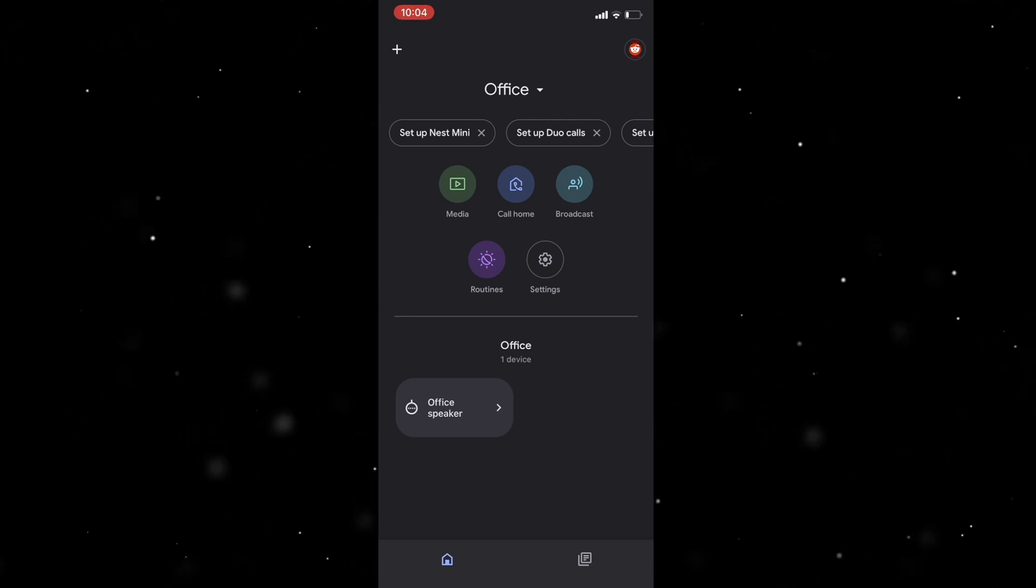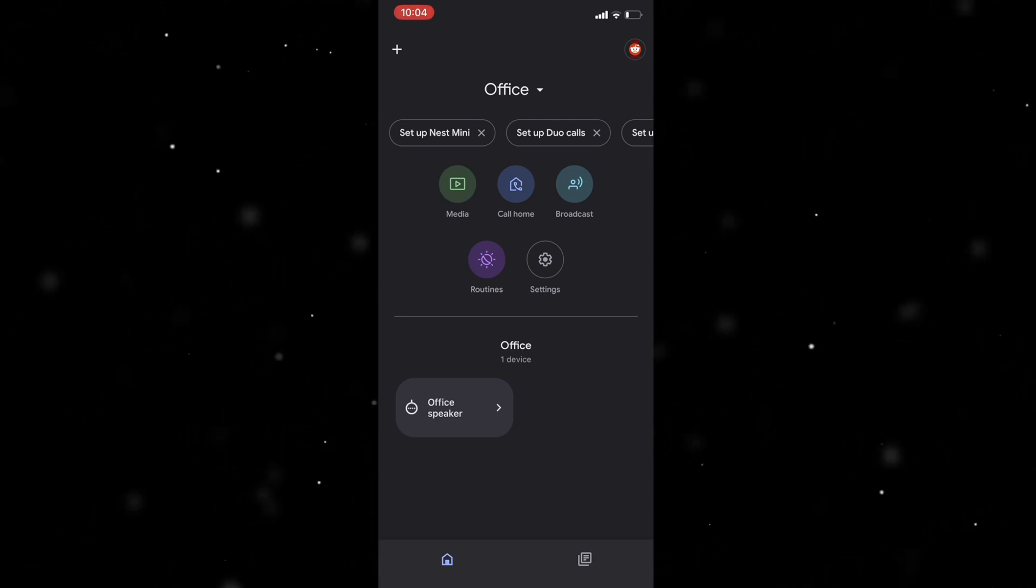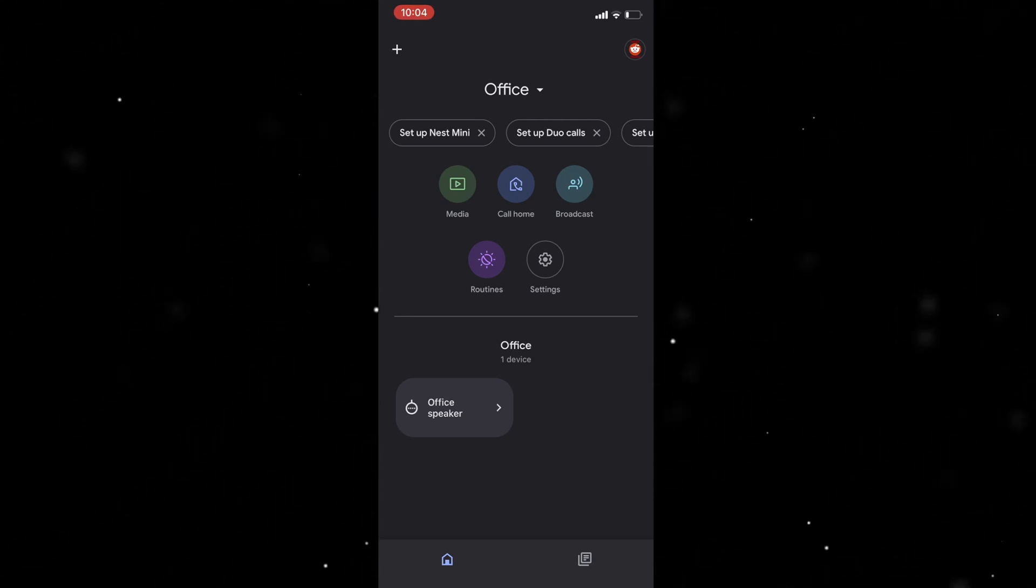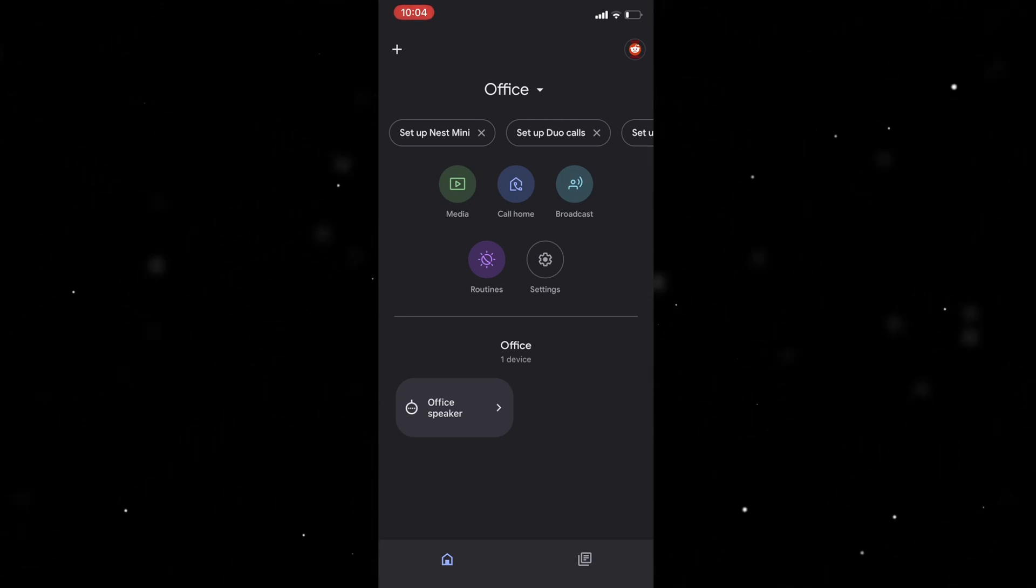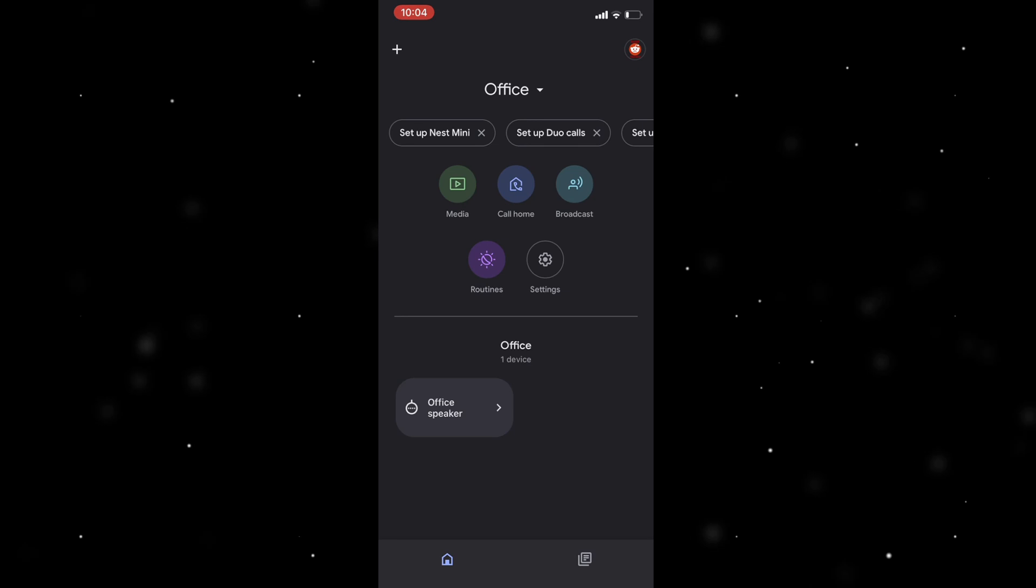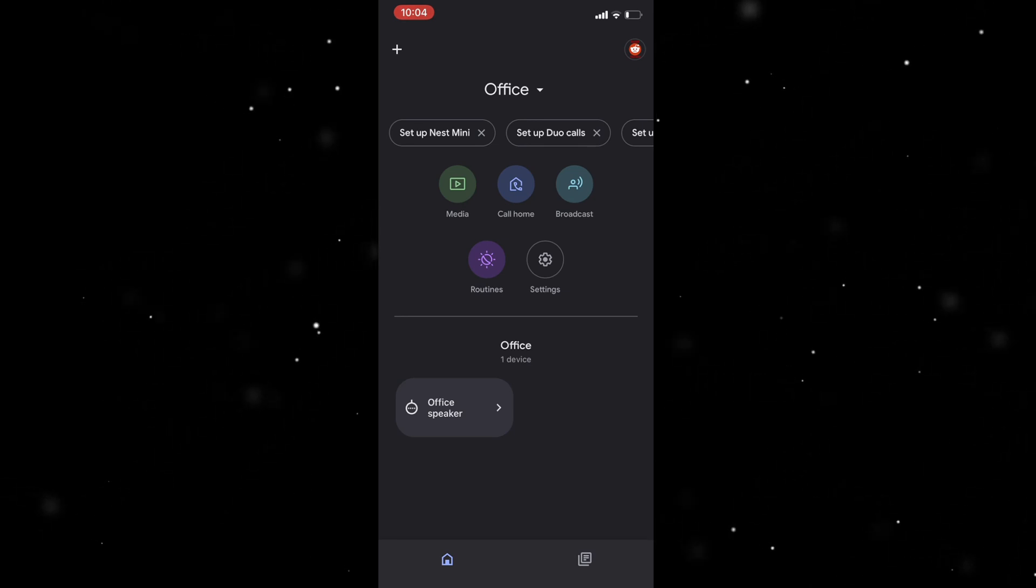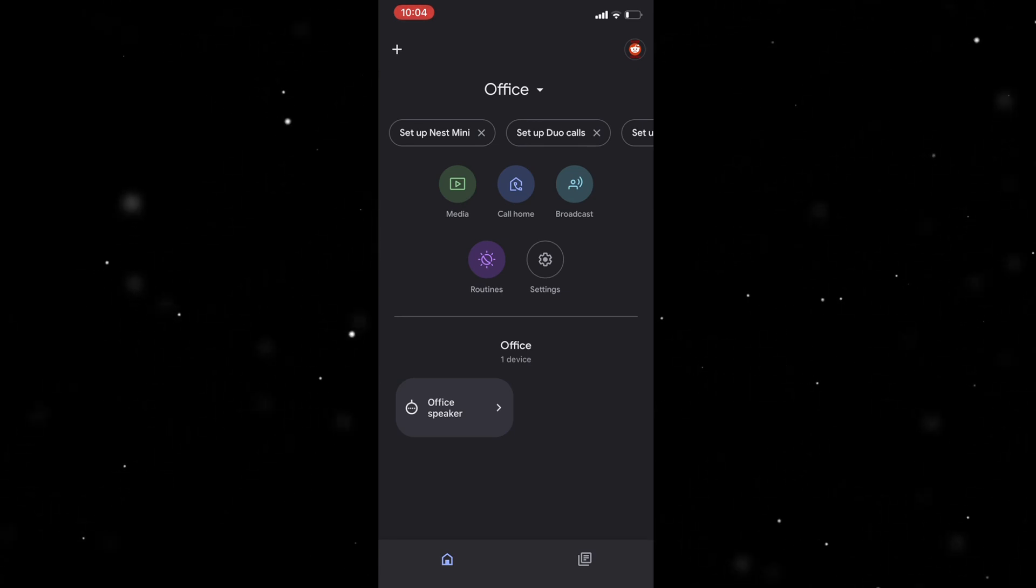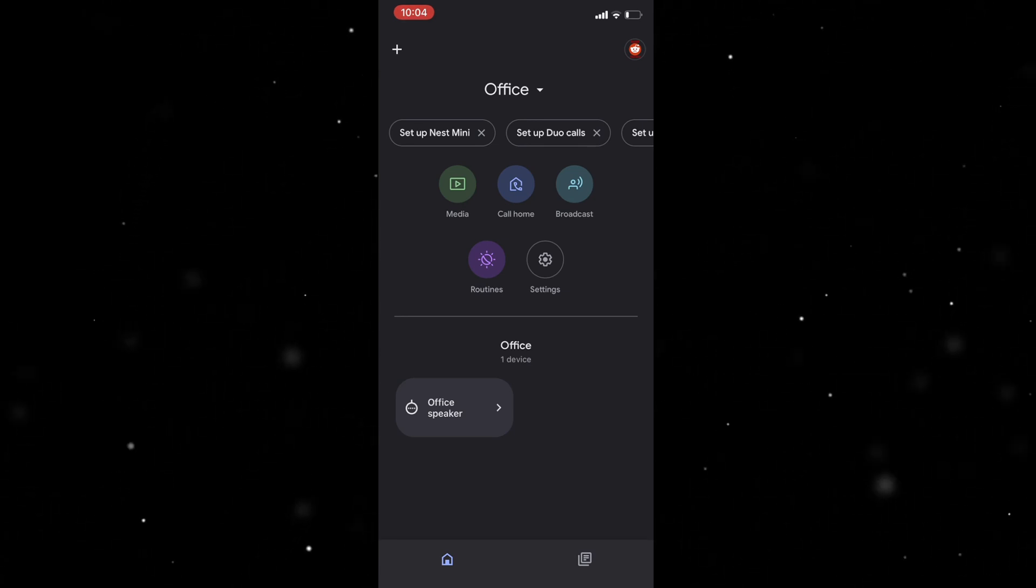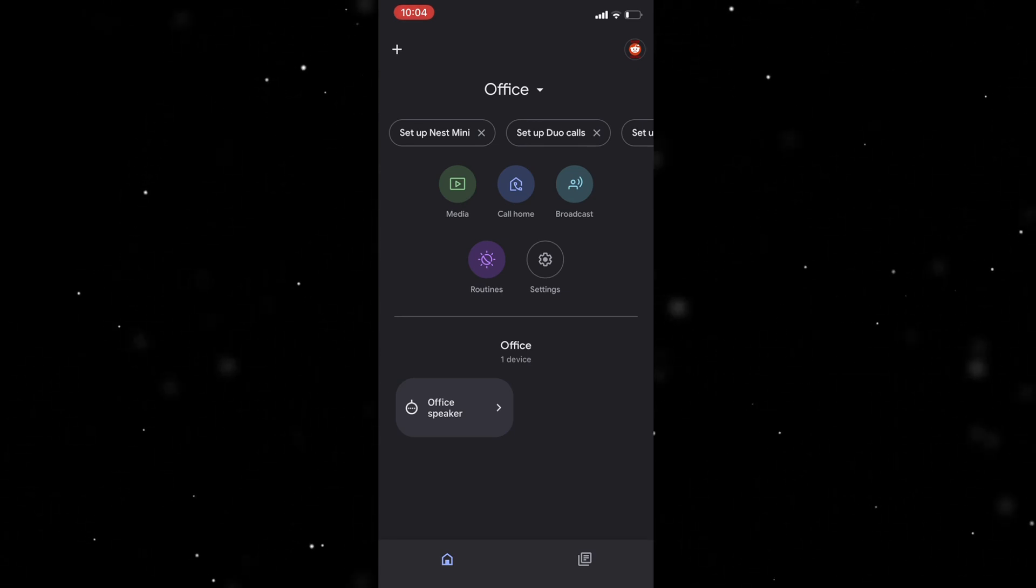In today's video I'm going to teach you how to delete a device from your Google Home. There's a few different ways that you can remove the connection between your Google account and your Google device and services.